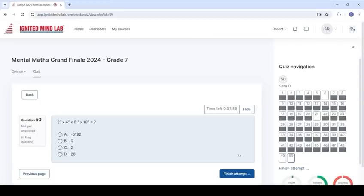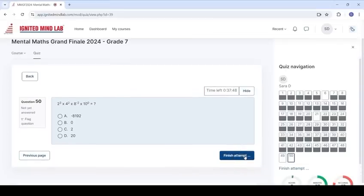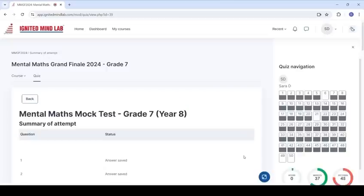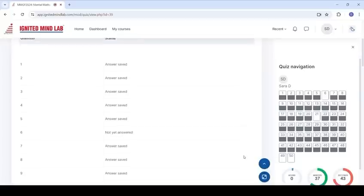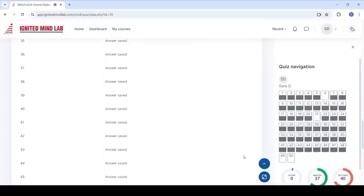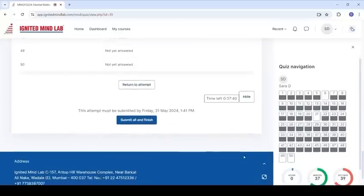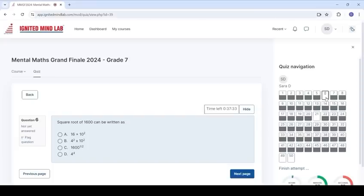After completing, click on Finish Attempt. You will have the chance to review your answers, check unattempted questions, and go back to attempt them.